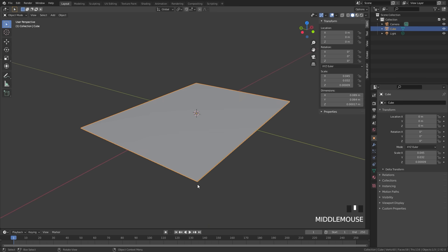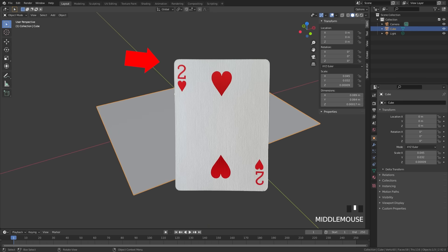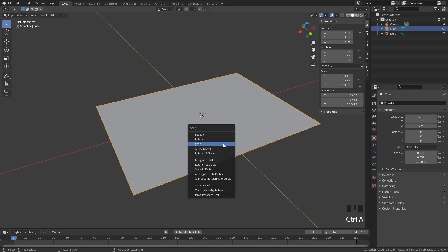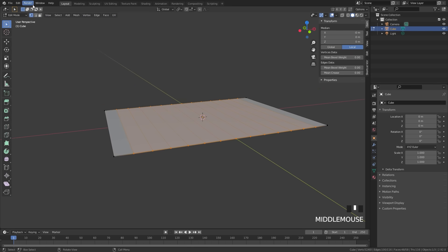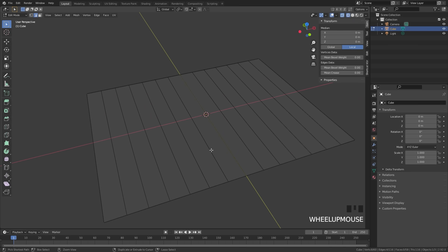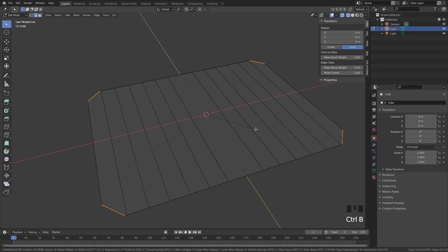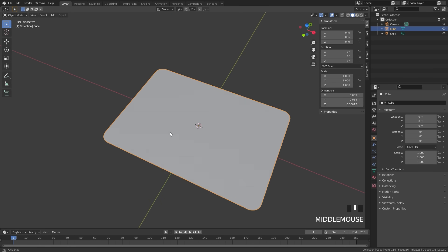We also want to bevel the edges because if you look at a playing card you will see the corners are rounded off. So press Ctrl A and apply the scale. Then go into edit mode, go into edge select mode, and select all of the corners — box select all the corners just like that. Press Ctrl B to bevel, drag it out slightly, then use the scroll wheel to add in a little bit more geometry. Now we have rounded corners and it looks like a playing card.